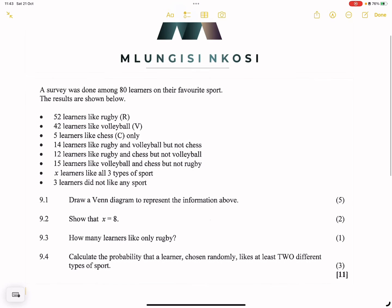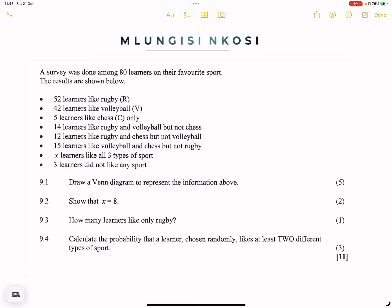Let's get right into it. A survey was done amongst 80 learners on their favorite sport. The results are shown below. They say 52 learners like rugby, 48 learners like volleyball, and 5 learners like chess only. When approaching these kinds of questions, don't start processing information on what you don't have sufficient detail about yet.